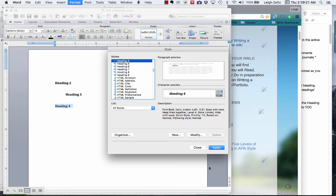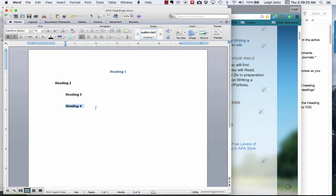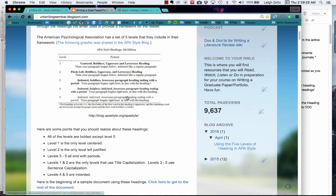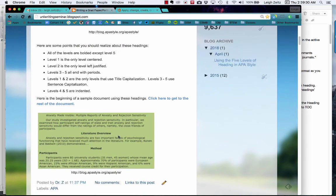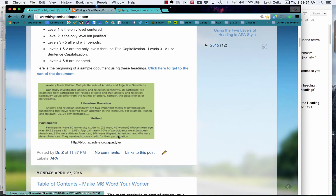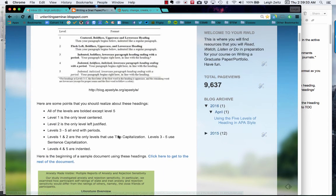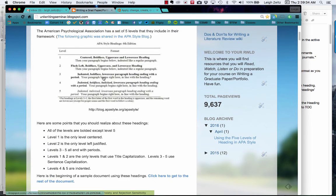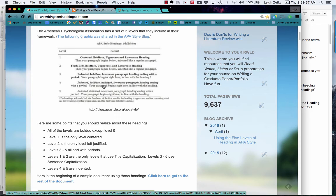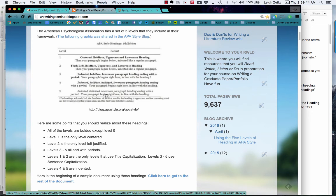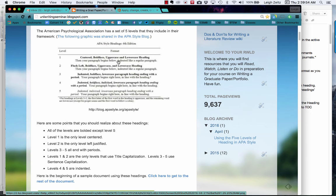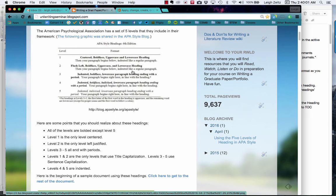An important thing to point out is that when we look at these headings, this heading has a period at the end, this heading has a period at the end, this heading has a period at the end. None of these settings are going to put in the period. Also, as far as how they're capitalized, this is all upper and lowercase, this is starting out with the capital and then everything else in lowercase.